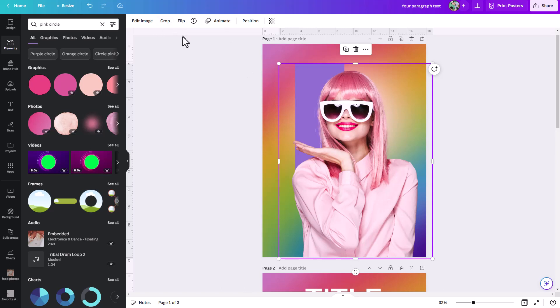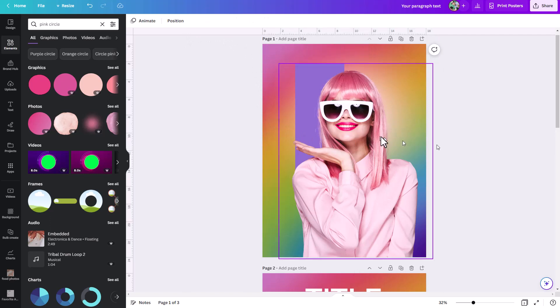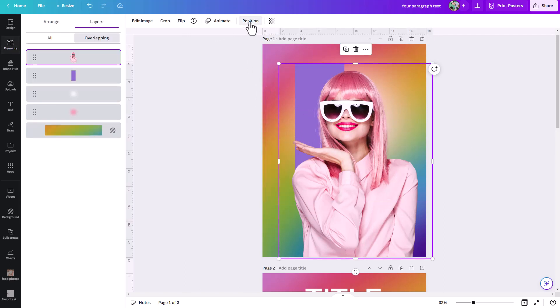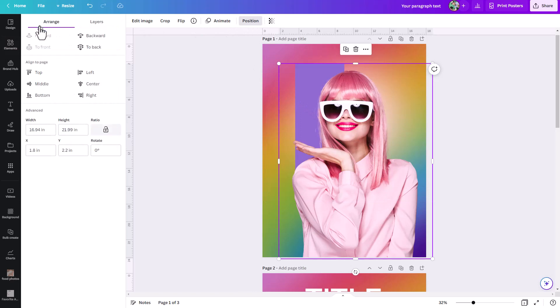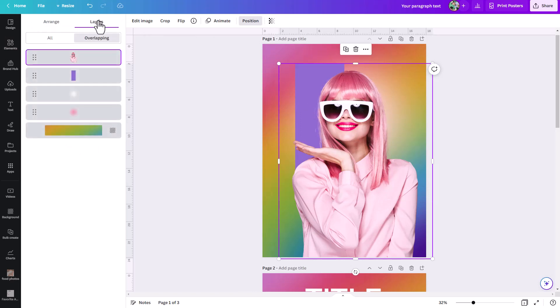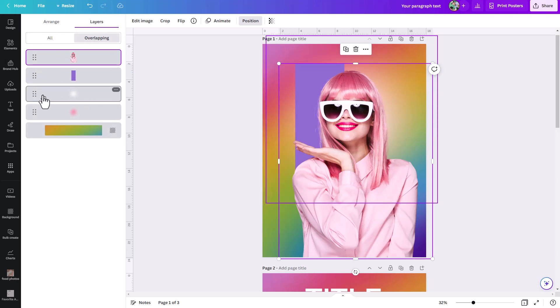But now, wouldn't it be great if there was just a layers palette inside of Canva the way there is in programs like Photoshop? Well, now there is. So here's what you do: you select any object, then come under this position tab, and you see this arrange tab to move things up and down the layer stack. But you can also just jump over here, and suddenly I can see all the layers in my document.